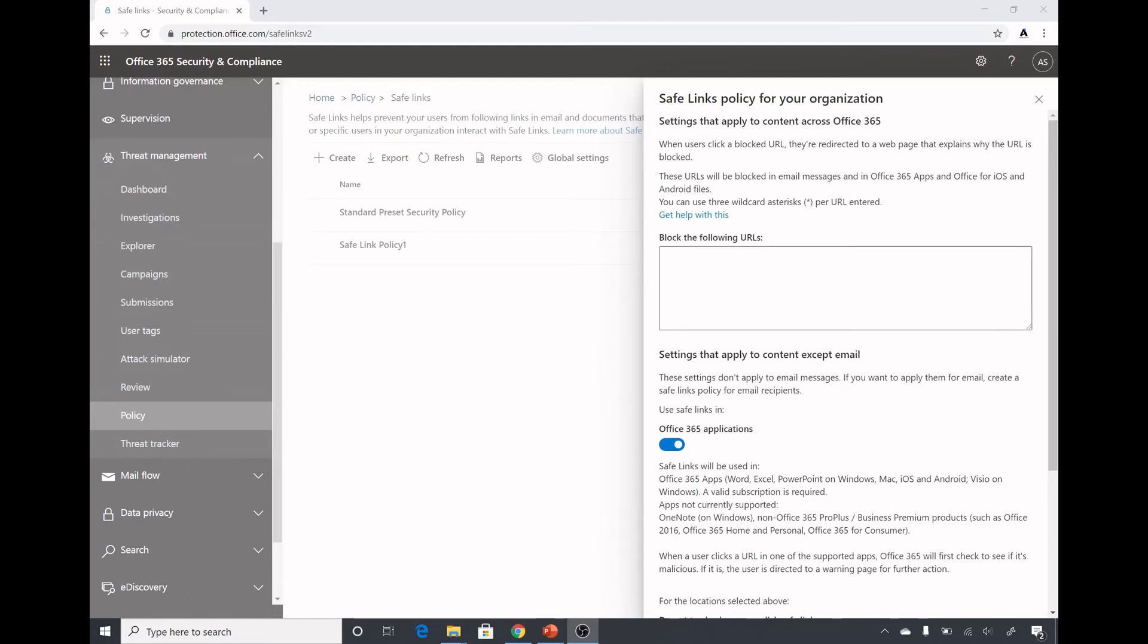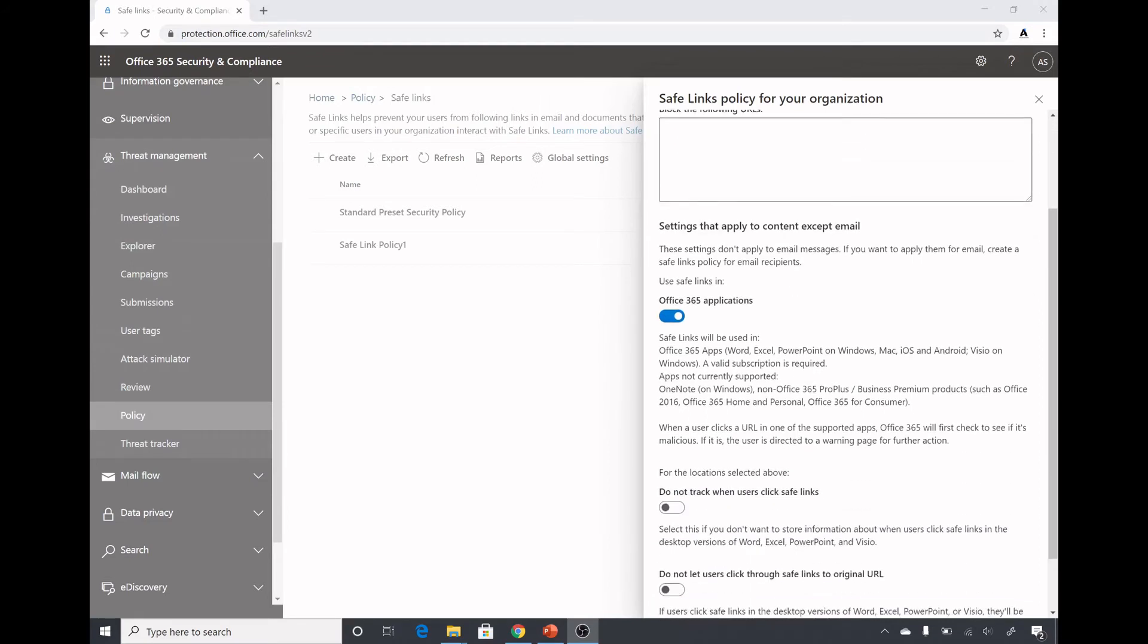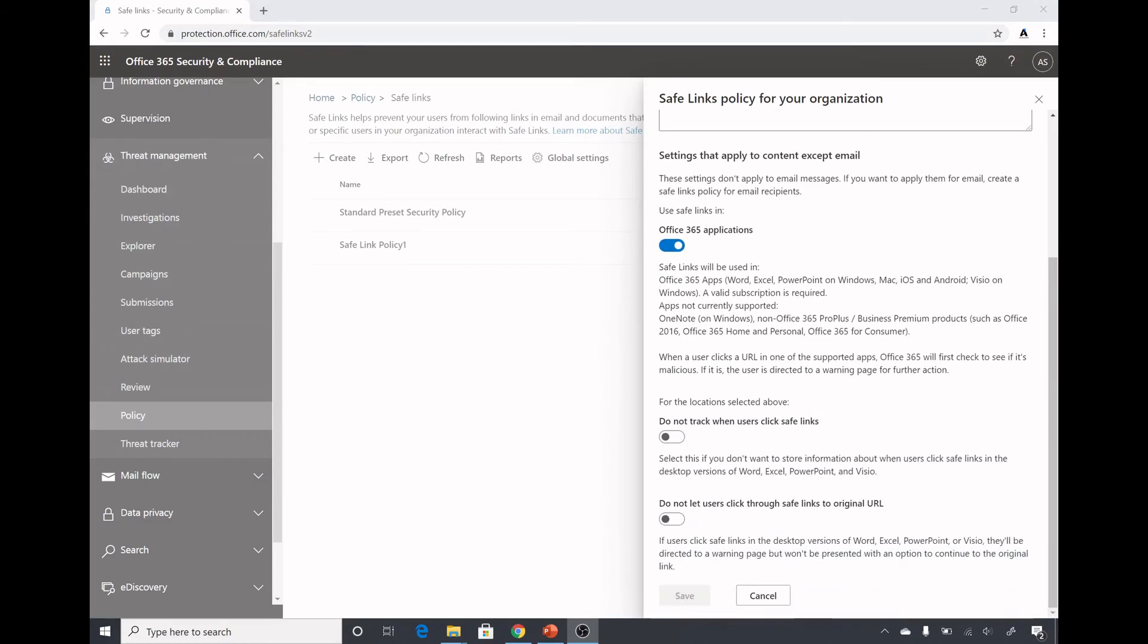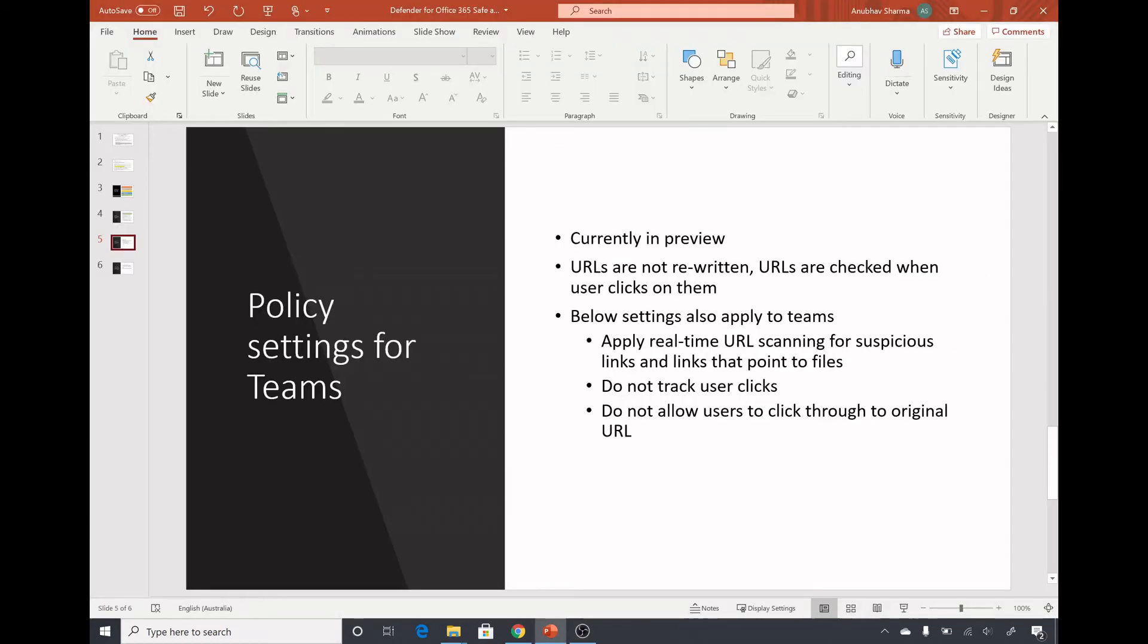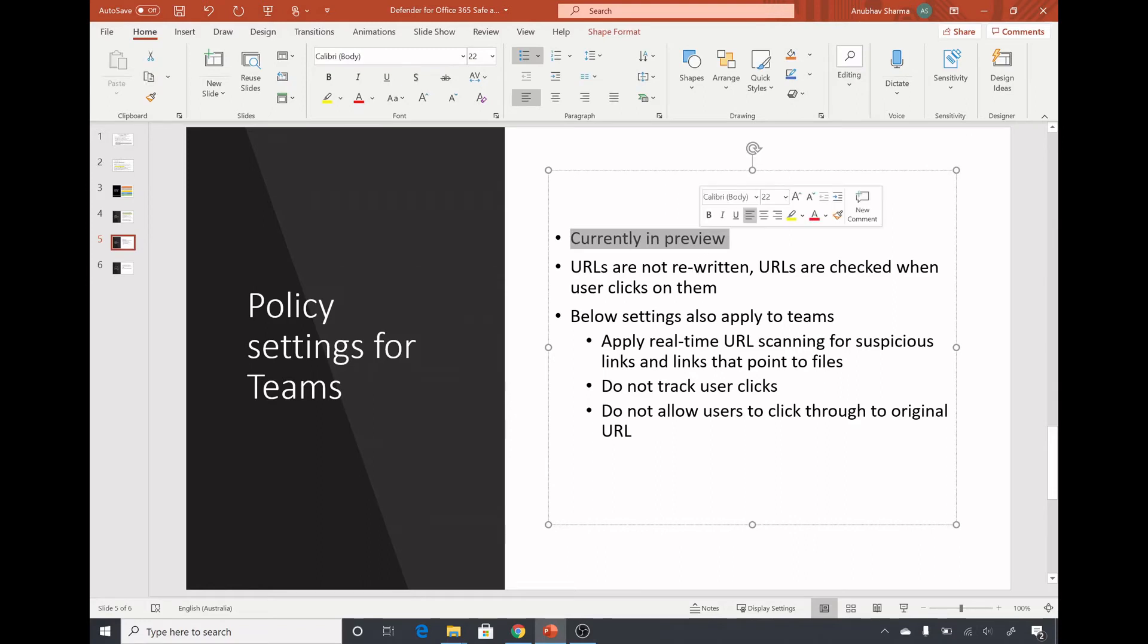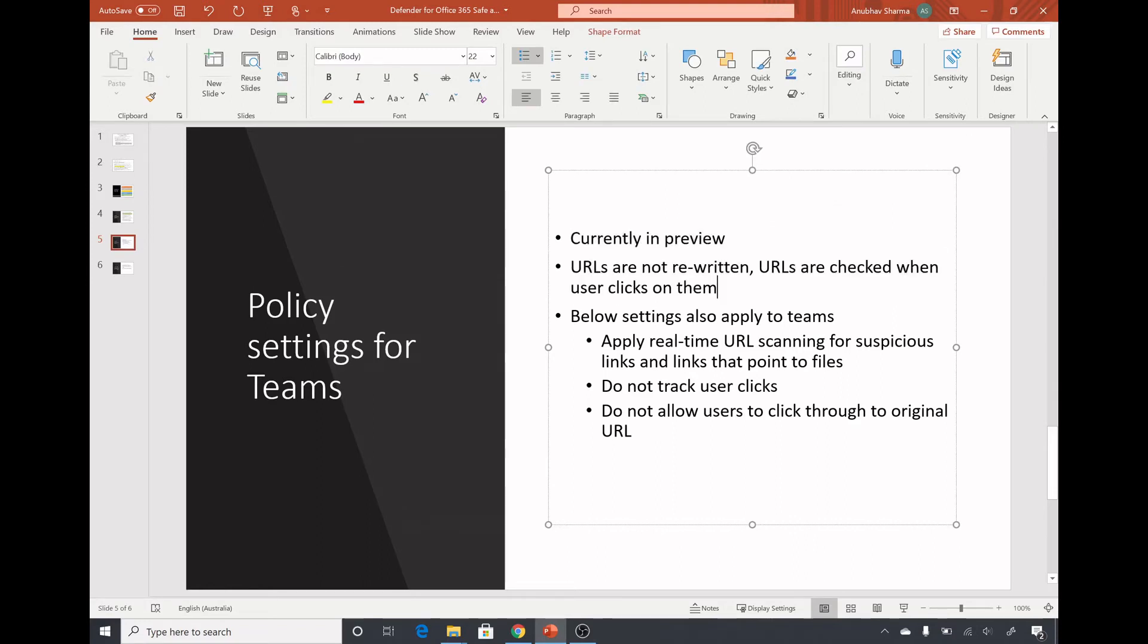Here you can define your own blocked URLs which will be blocked in email messages, O365 apps, and Office for iOS and Android. For Teams, the safe link policy is currently in preview. The URLs are not rewritten, URLs are checked when users click on them.